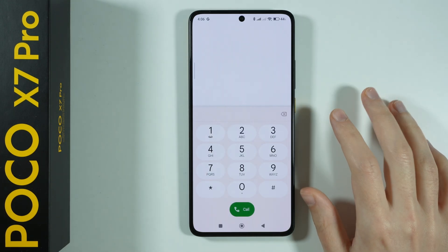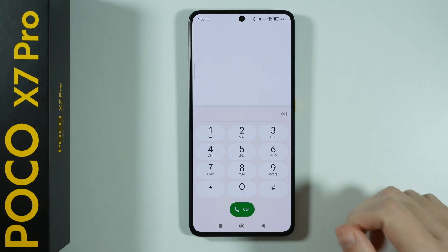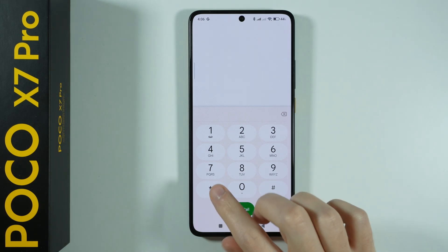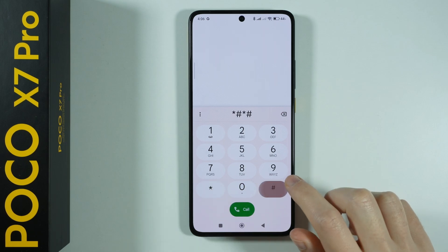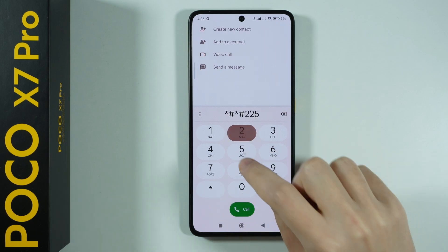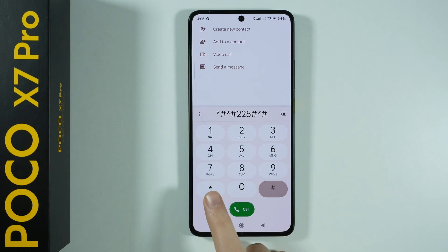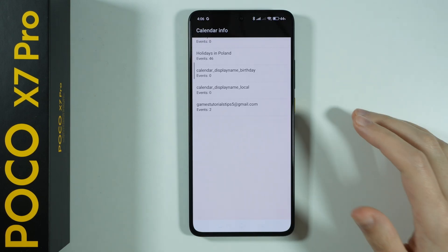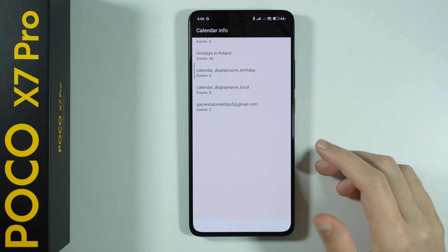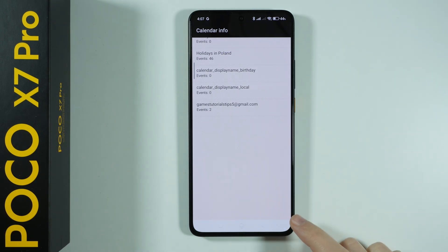Most of the codes will look pretty similar — only the numbers will differ. The next code is asterisk hash asterisk hash 225 and then you end it with hash asterisk hash asterisk. This opens the calendar info, where we have our holidays summarized, some additional information, as well as events created on our Gmail account.